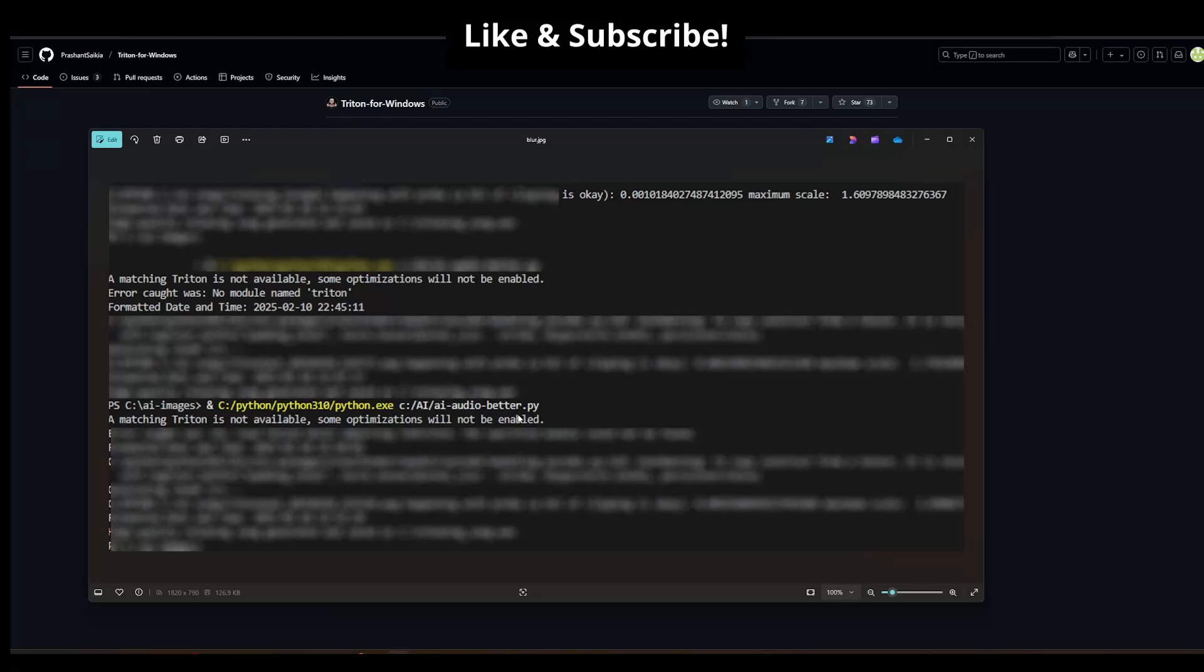What's up guys? So if you're having a problem in your Python project and you need Triton installed, you might get an error like 'no module named Triton.'